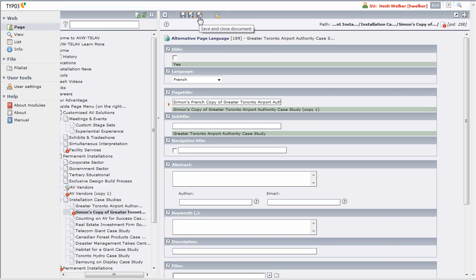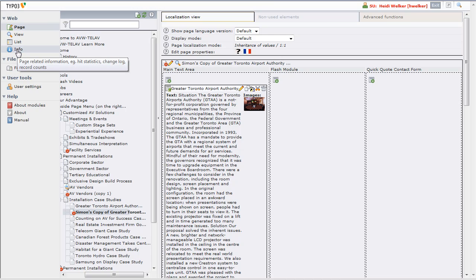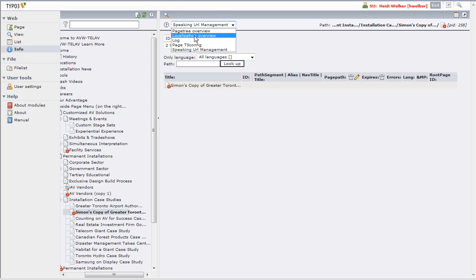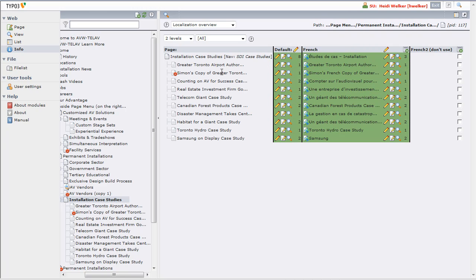Now we've changed the French language version of the page. Another place we can see this is if I click on Info View, make sure I'm on the page I want, and go to Localization Overview in this drop-down — we can see the two different titles: the English language version and the French language version. If I go up a level to the Installation Case Studies page, we can see the page titles for all of the pages in this section.